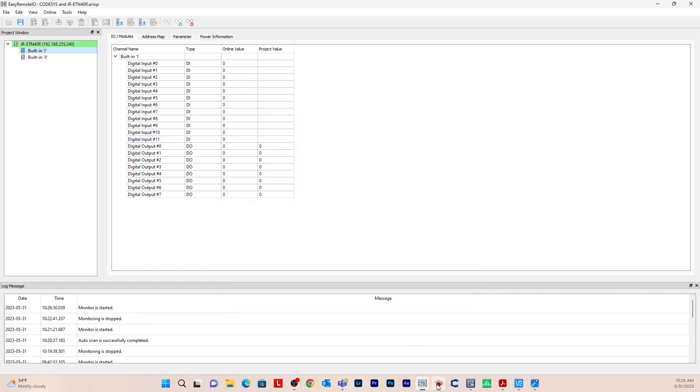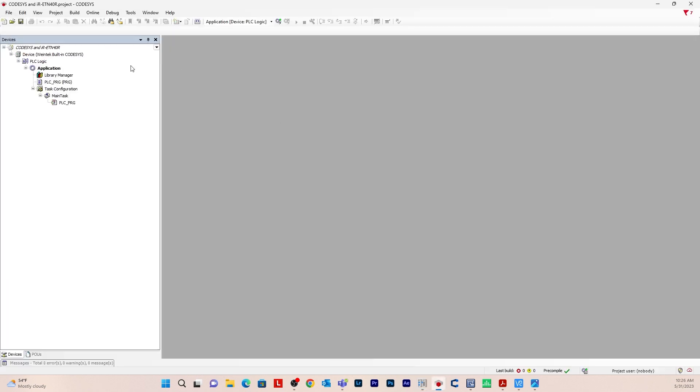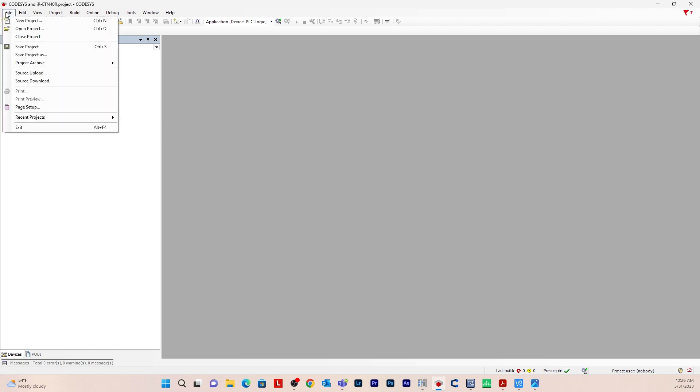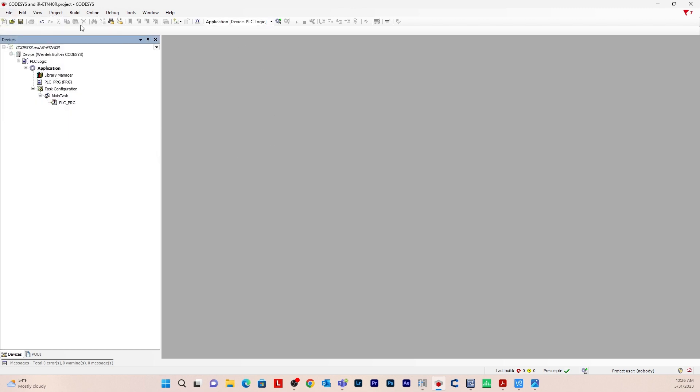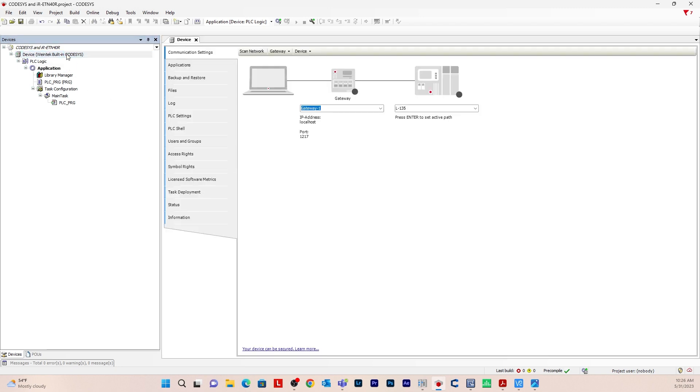Let's go into CODESYS and create a new project. So go to file new project. I've already created one here. I call it CODESYS and IR ETN-40R. The first thing we'll want to do is double click on device.